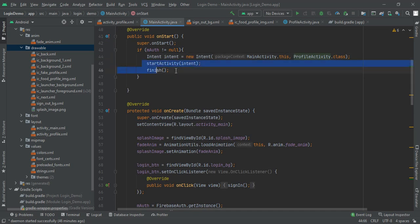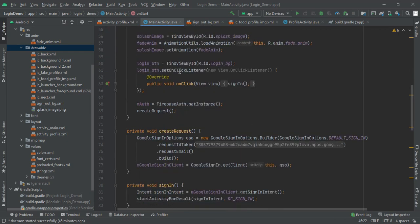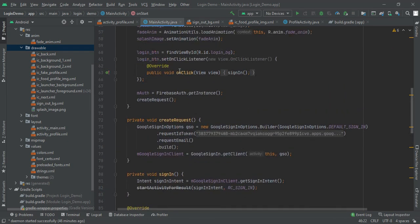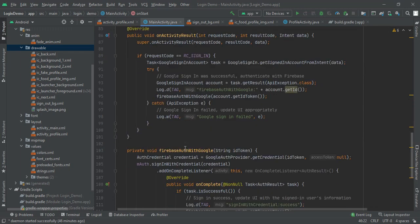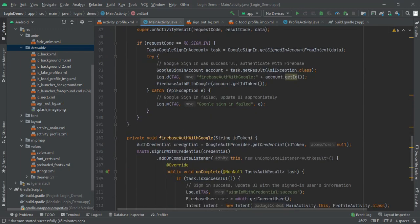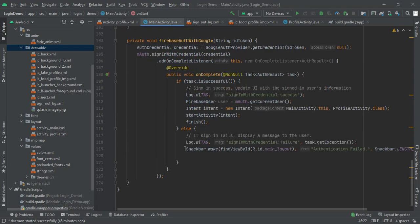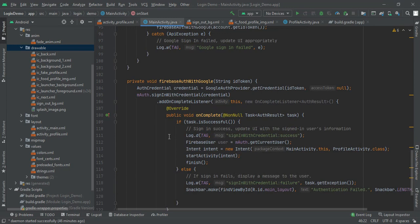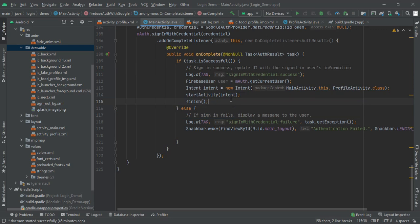So when user clicks on back button, they will not get the main activity again. Instead, this application will close. This was for the second time, but what if user is first time? For that, when we complete our Firebase auth with Google method, when task is successful, then we will start a new intent. Afterwards we will have our user sign in.